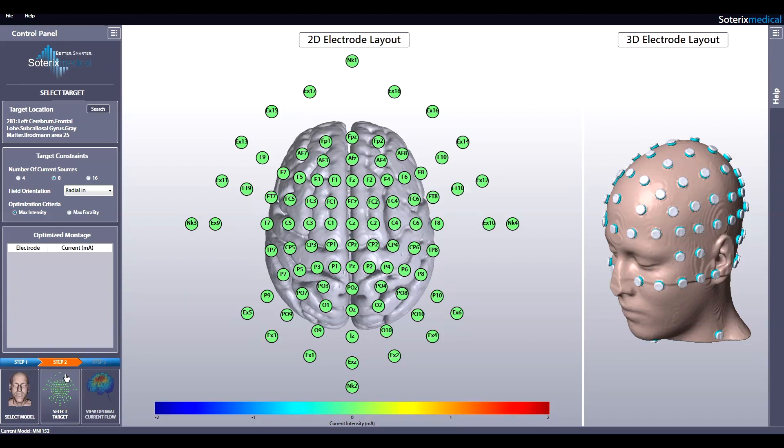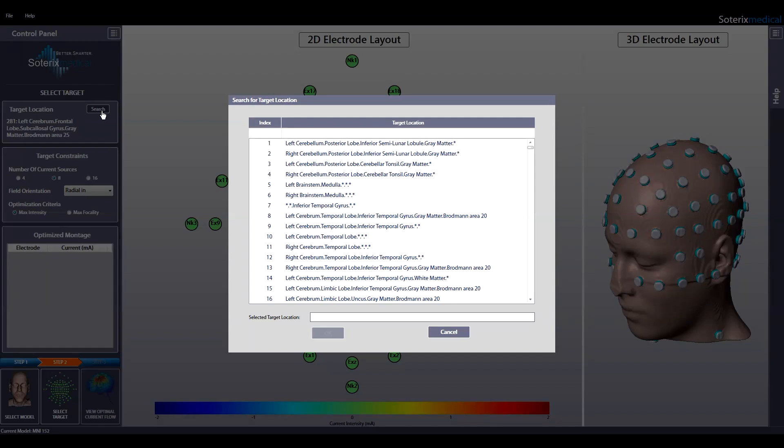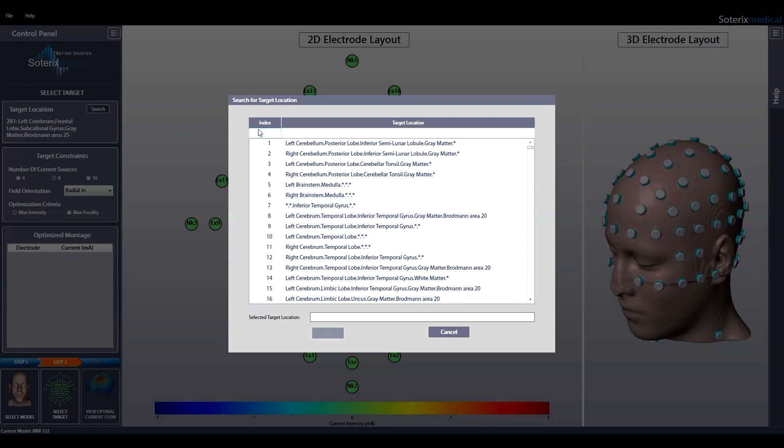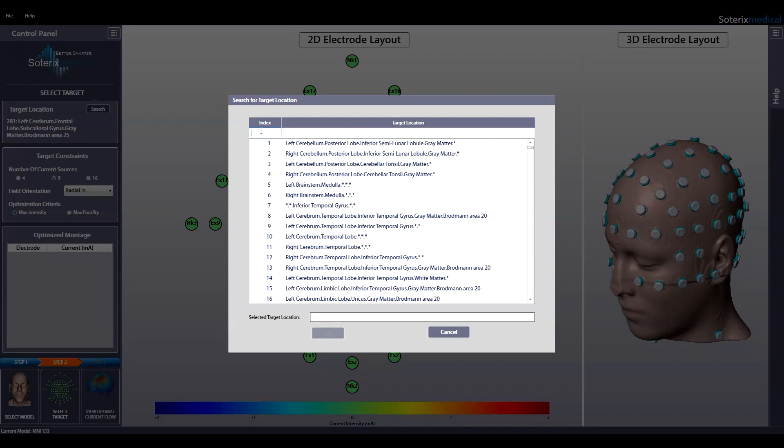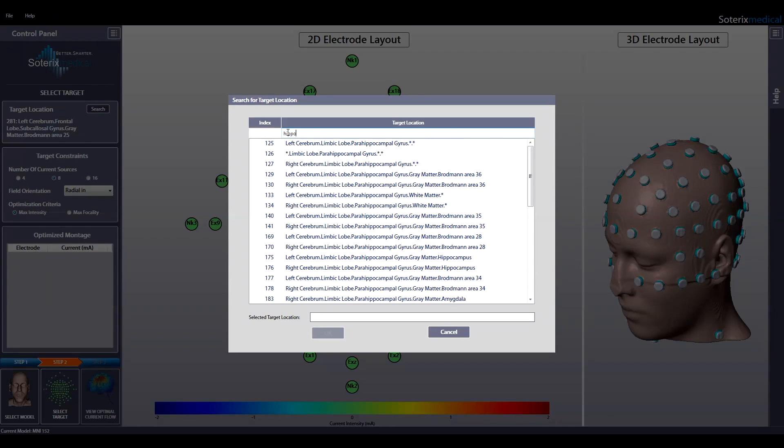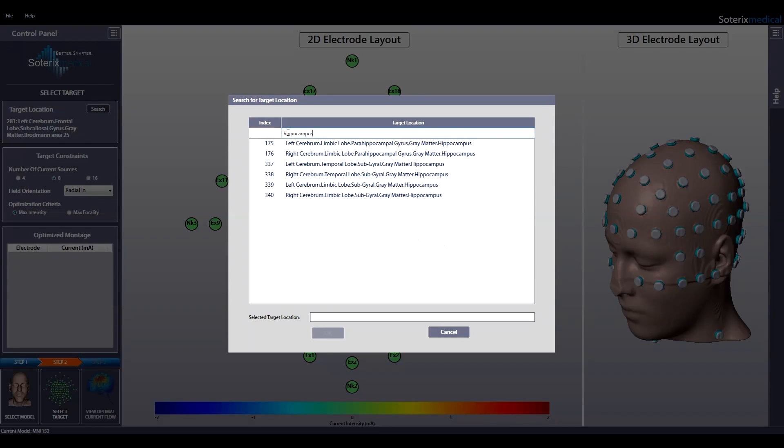Step 2: In the second step, you first select your desired target in the brain. Hit the search button to launch a new window to search for available targets. You have 1,105 target locations to choose from. You can either search by index number on the top left or by entering a keyword on the top right. For instance, entering keyword hippocampus results in 6 hits.